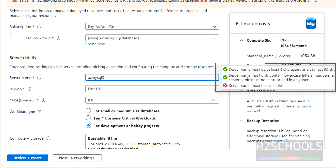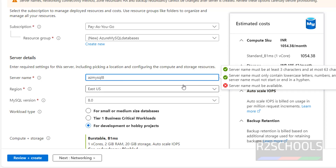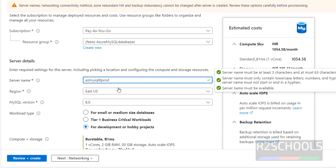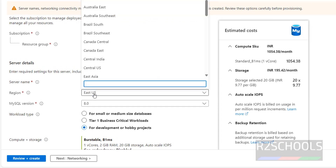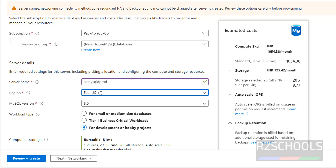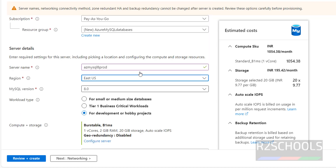The server name must satisfy these conditions. The name 'ag-mysql-8' is not available, so I'll give 'azure-mysql-prod'. See, it is checking — all conditions are satisfied. Then go to Region. The default is US East; select the region from the list. Based on the region, the price will also change.